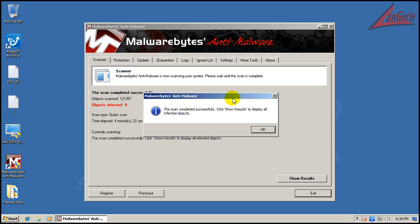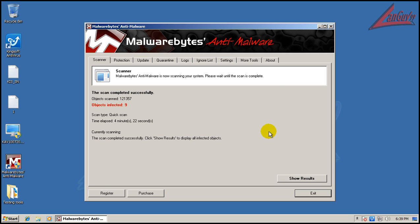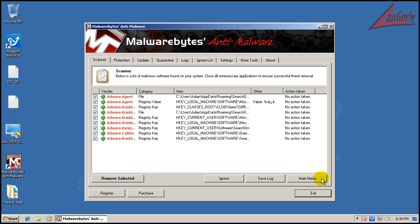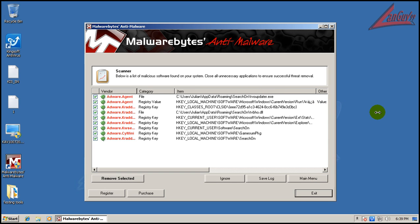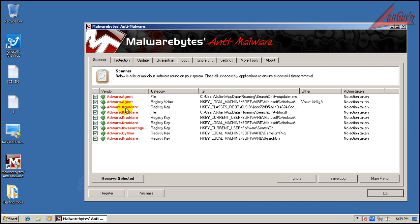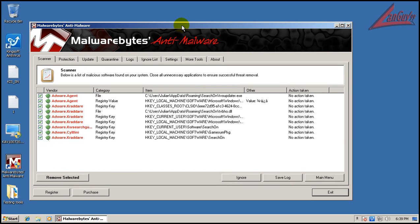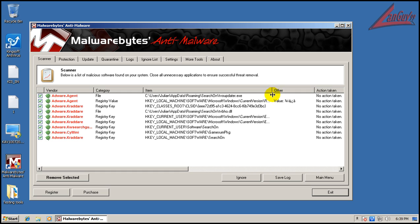Alright, so after finally running Norton Power Eraser, it let me run Malwarebytes. And you can see that as good as Norton's Power Eraser is, look how many things it missed - that's why it's good to have a lot of different tools. We definitely have adware, just a bunch of adware on the computer - a couple files and registry keys that were changed.